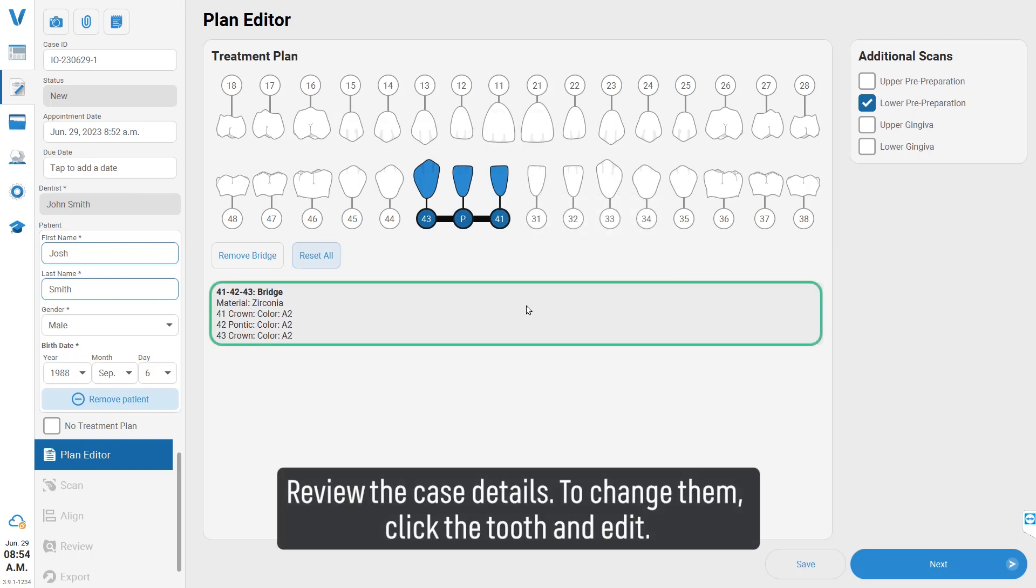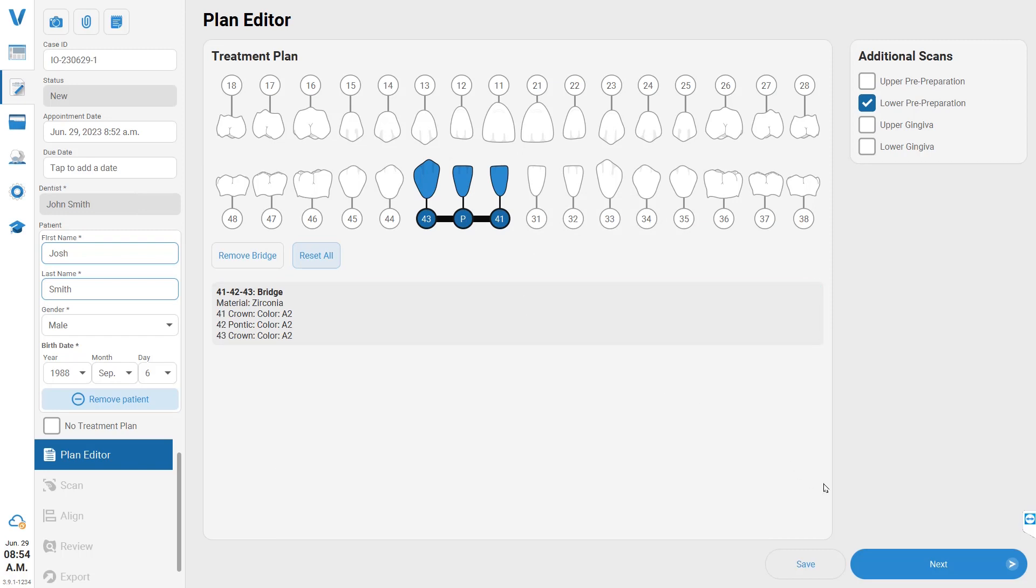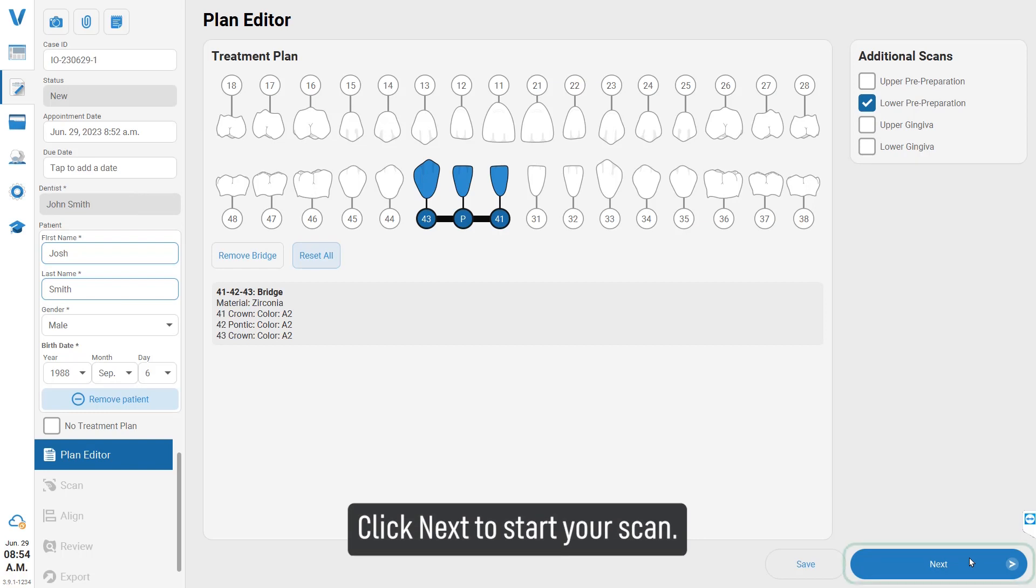To change details, click the tooth and edit. Click 'Next' to start your scan.